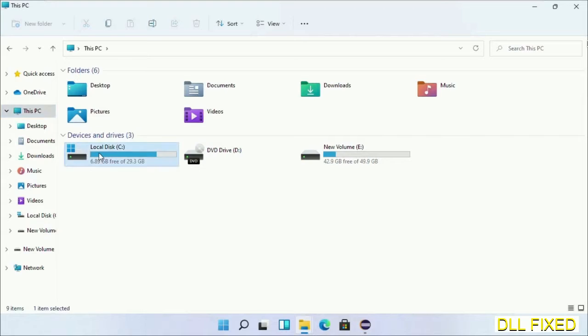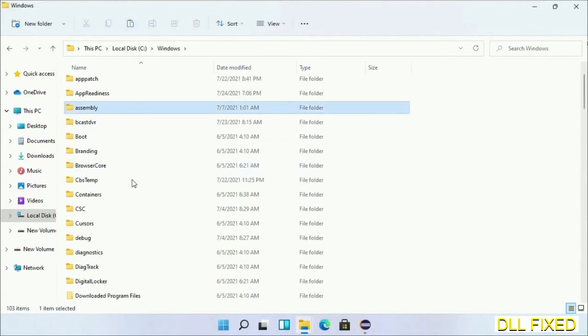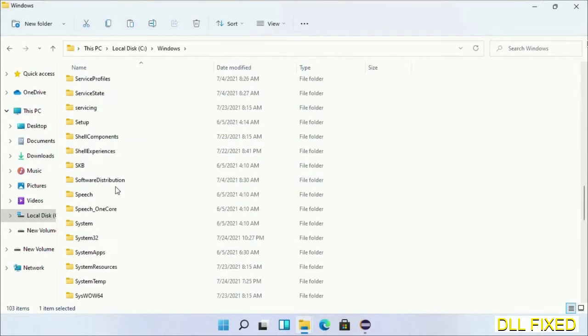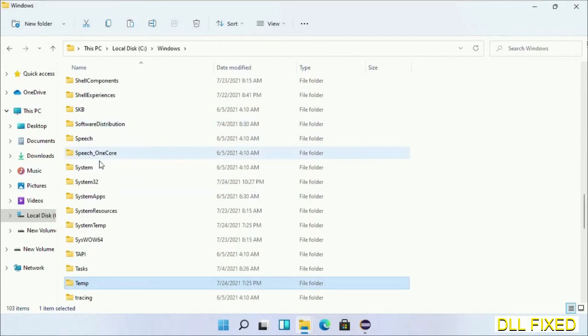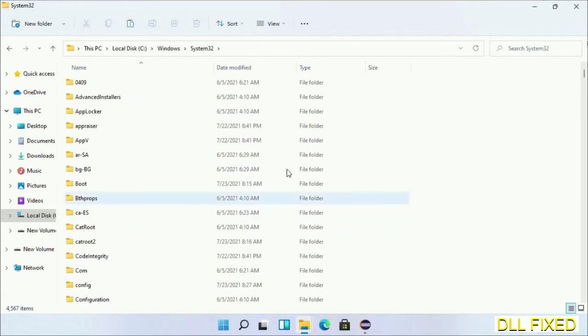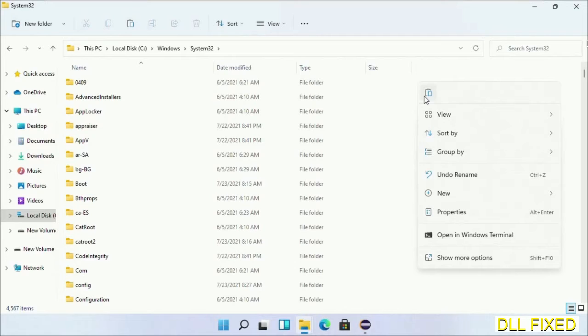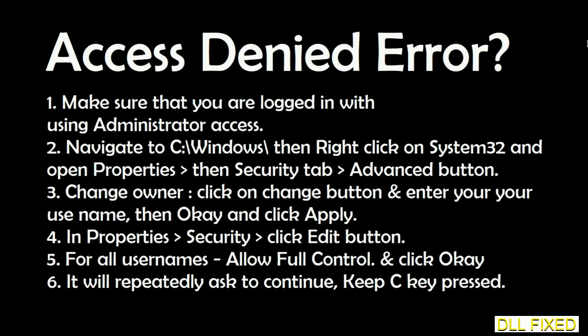Now open C drive and open Windows folder. Now scroll down in the directory, we have to open System32 folder here. Now right click in the blank space and select paste. Click continue to paste it. If you face access denied issue, then you can follow the screen to fix that.